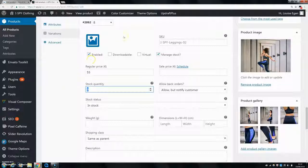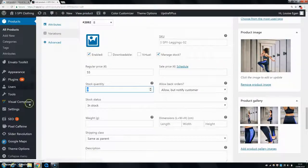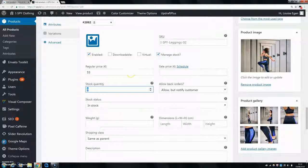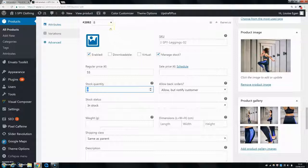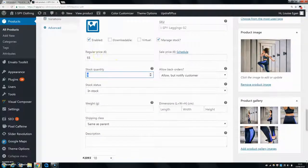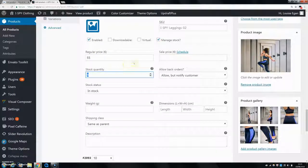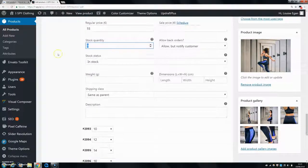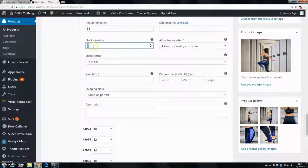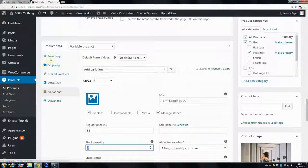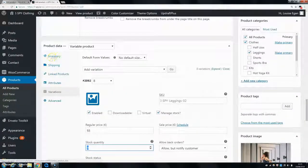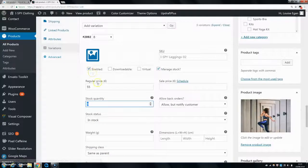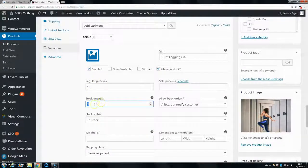You can see there's a lot else that you can edit as well for each size. You can change the sale price just for each size and whatnot. But that is basically how you change the stock quantity for a variable product—you can change the overall quantity in Inventory, and then you can change the stock quantity for each size.